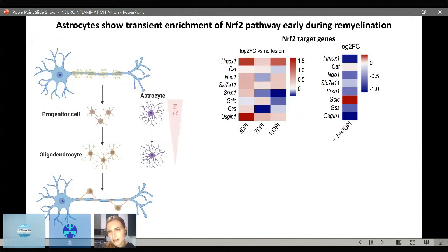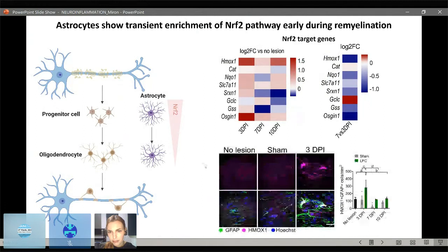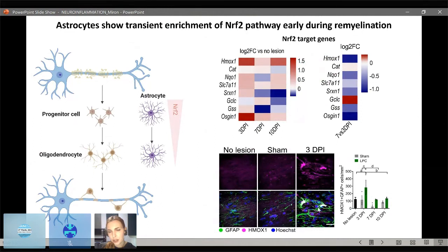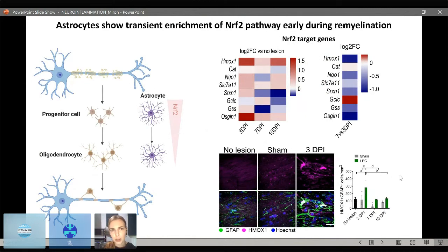These NRF2 target genes were then down-regulated at seven days, as shown in a heat map of seven versus three days post-injection. This was validated at the protein level using HMOX1 as a marker of an NRF2 target gene. Compared to no-lesion and sham controls, at three days post-injection GFAP-positive astrocytes are expressing HMOX1, and quantification shows an up-regulation of double-positive HMOX1 and GFAP cells at three days. So the astrocytes show a transient enrichment of the NRF2 pathway early during remyelination.